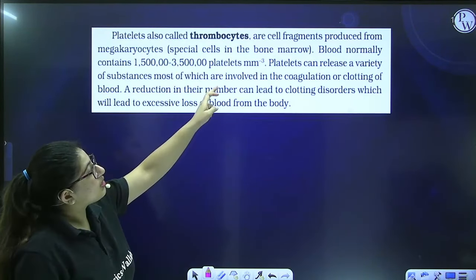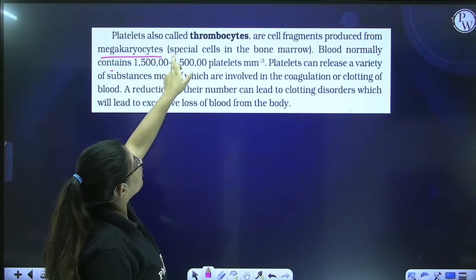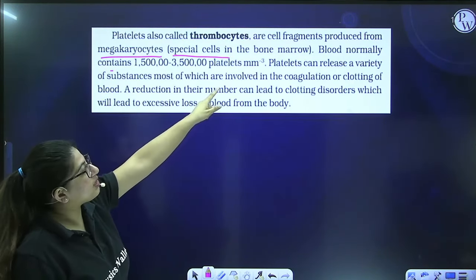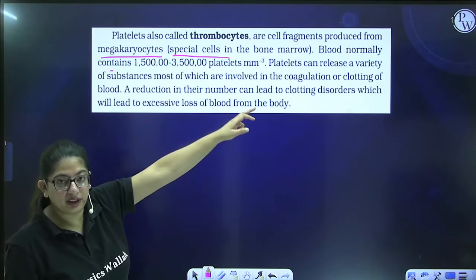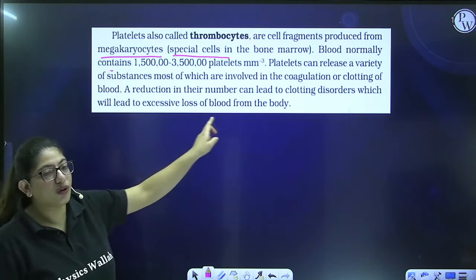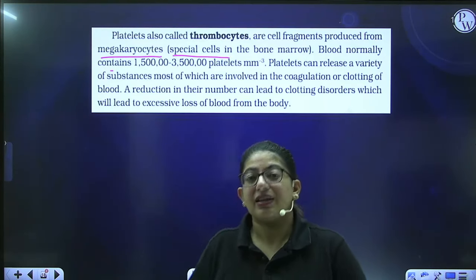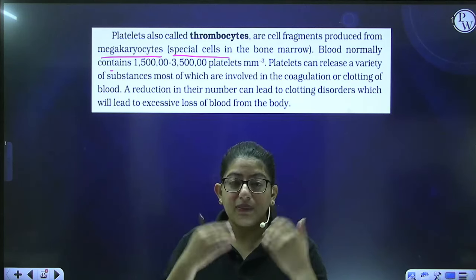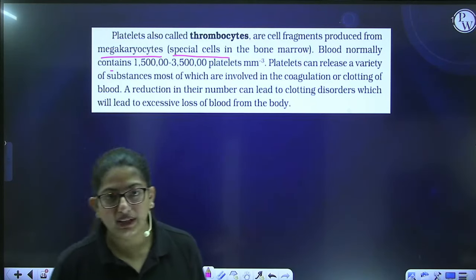From the NCERT: platelets are cell fragments produced from megakaryocytes in the bone marrow. Blood normally contains 1.5 to 3.5 lakh platelets per mm³. Platelets release substances responsible for coagulation of blood. A reduction in platelet count leads to clotting disorders and excessive blood loss — as seen in dengue, where platelet count decreases dangerously.